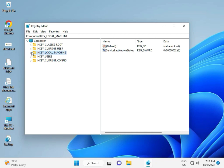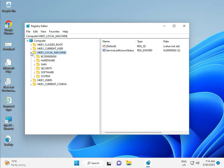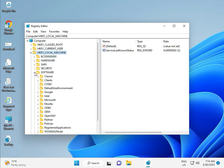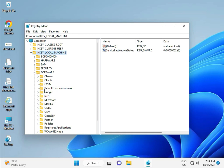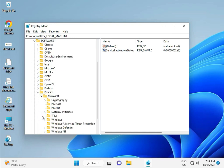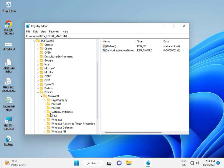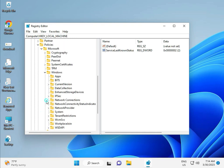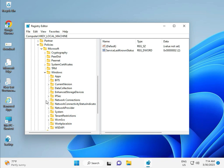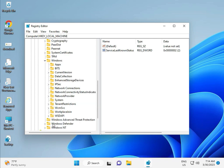Local Machine, Software, Policies, Microsoft, Windows, Windows Update.